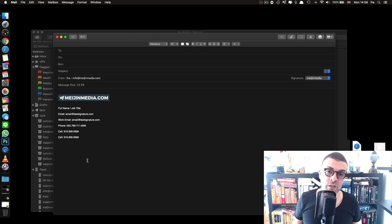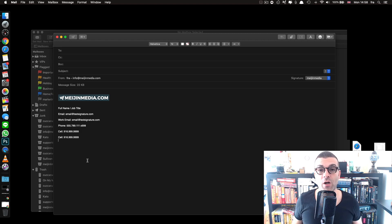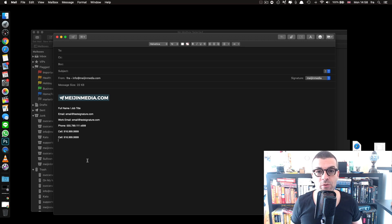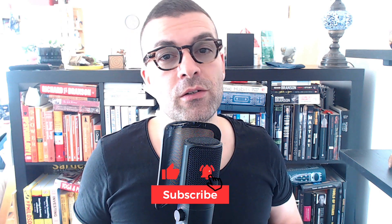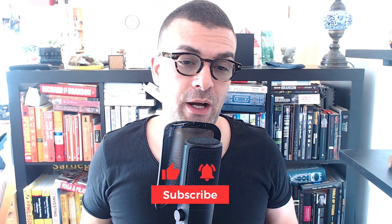That's how to create a free HTML signature for your Mac or PC — and you can use it in pretty much any mail program. I hope this video has been useful. If you have questions, start a conversation in the comments below. If you liked the video, hit the thumbs up, and hit subscribe and the bell to get notified when I upload new videos. Thank you so much and I'll see you next time — bye!